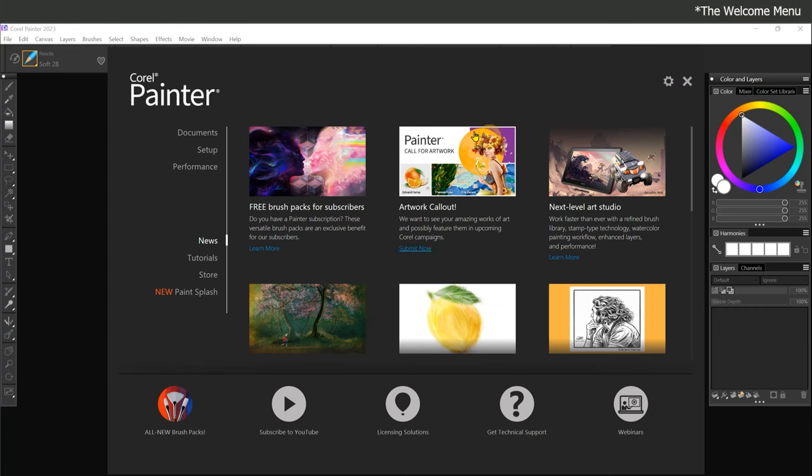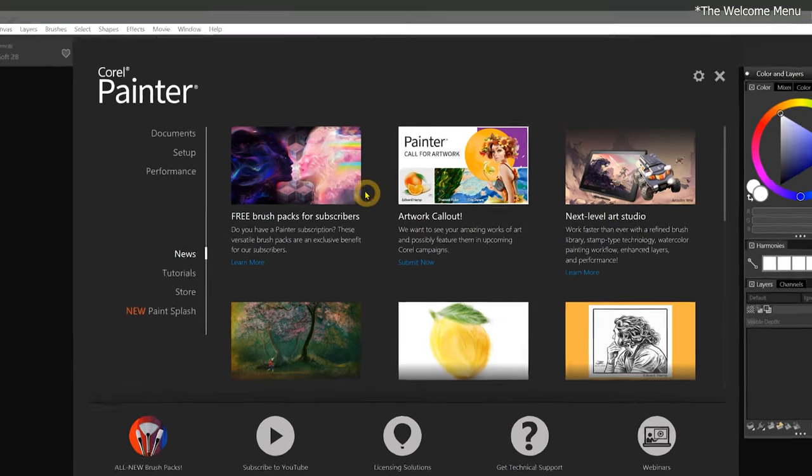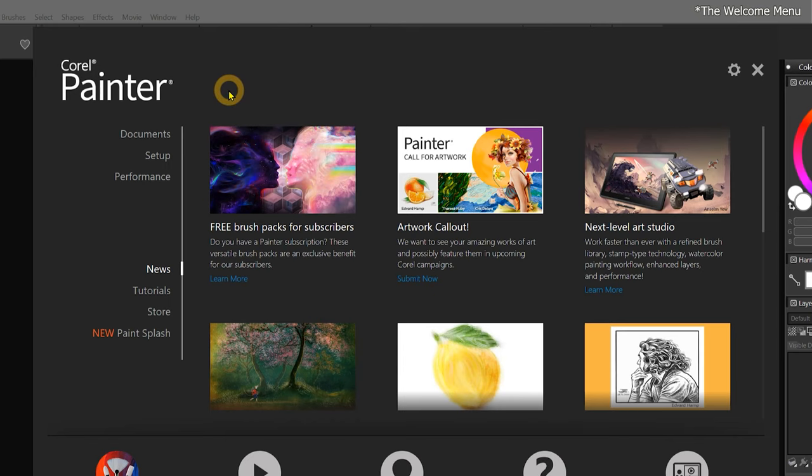When we launch Corel Painter for the first time, we are greeted by the welcome menu. The welcome menu makes it quick and easy to get started with Corel Painter.